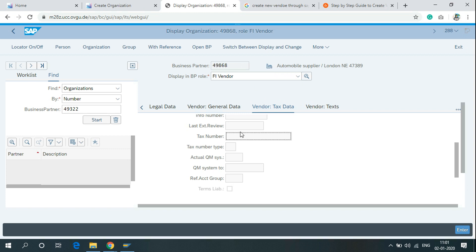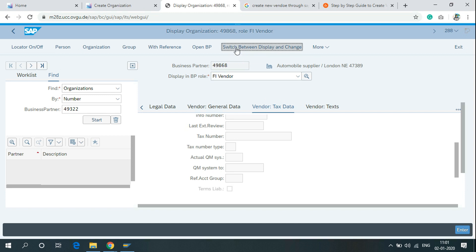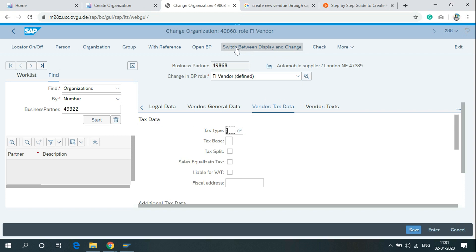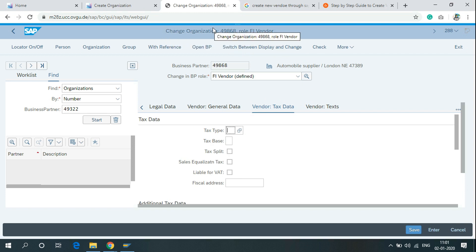If you are not able to change any fields, then go to switch between display and change. Now you can see the change organization here.